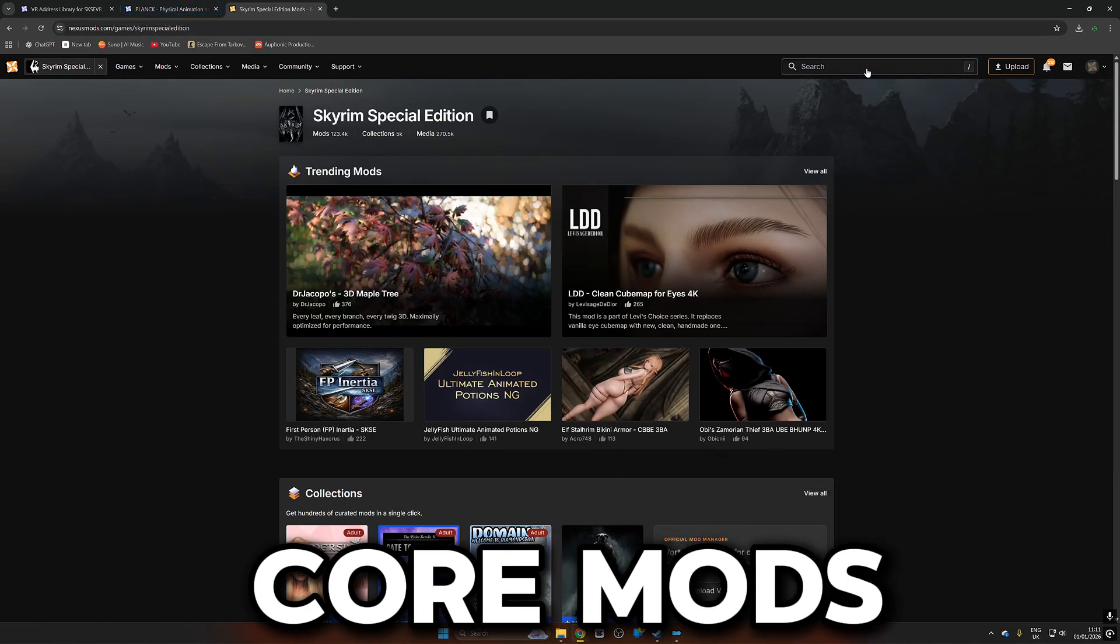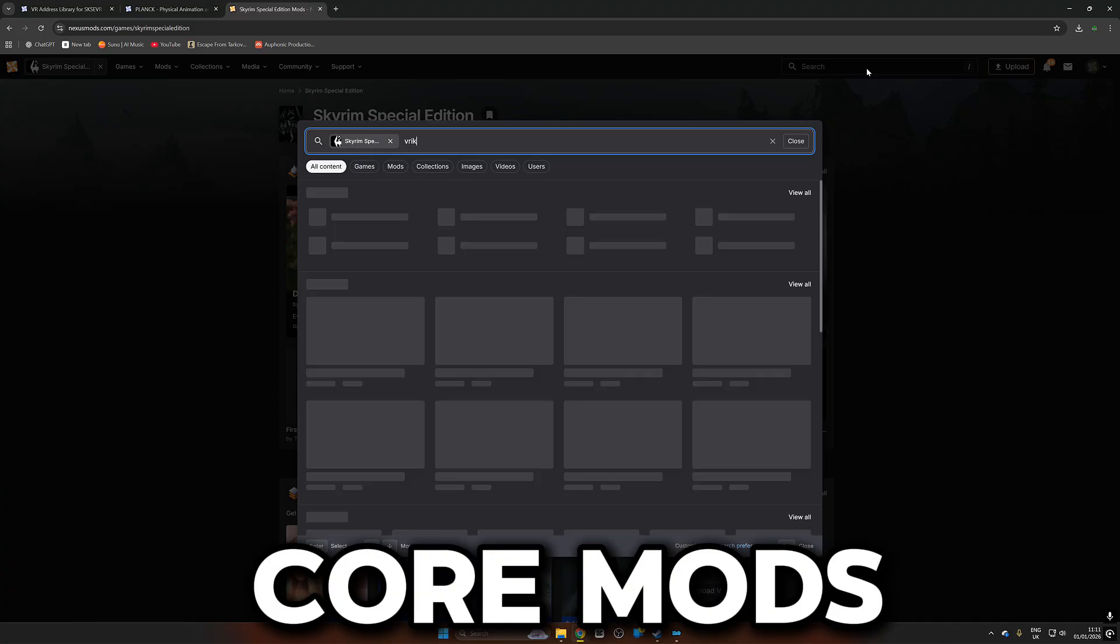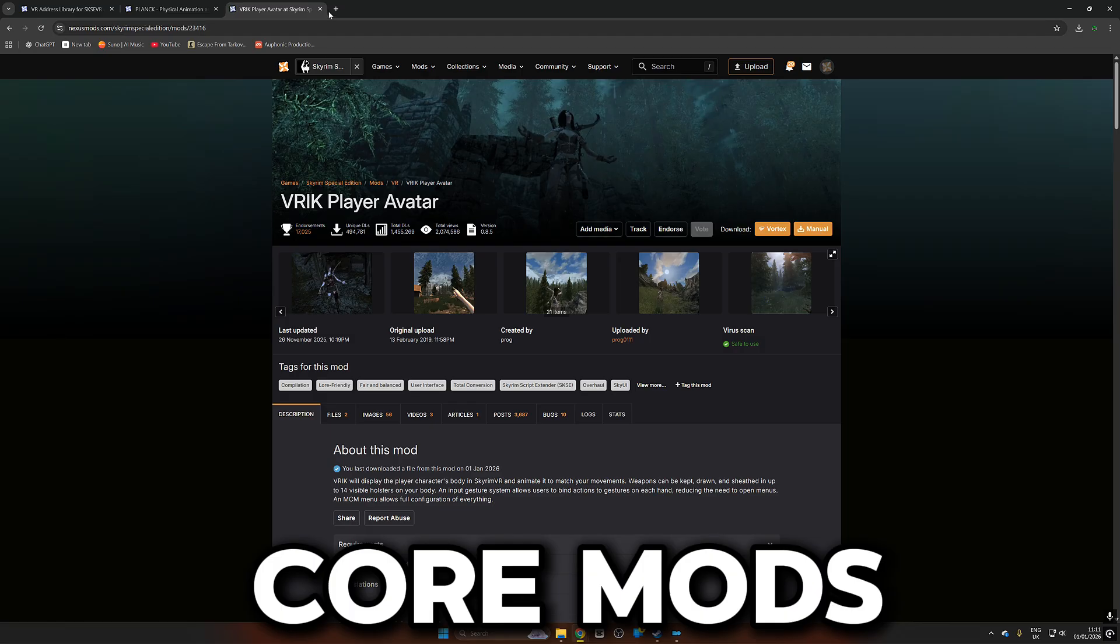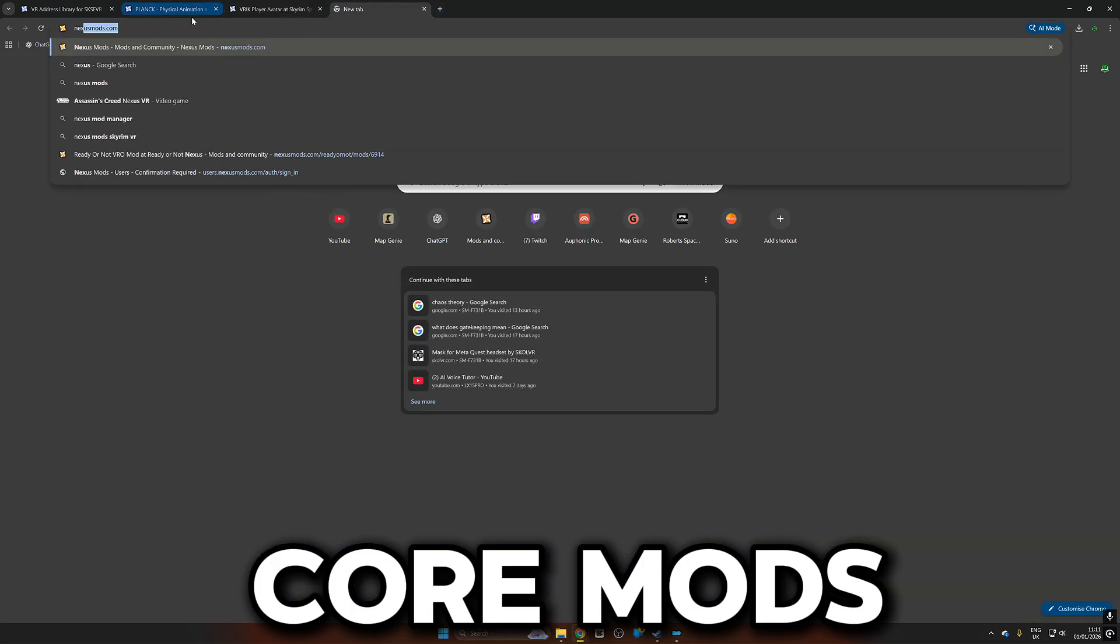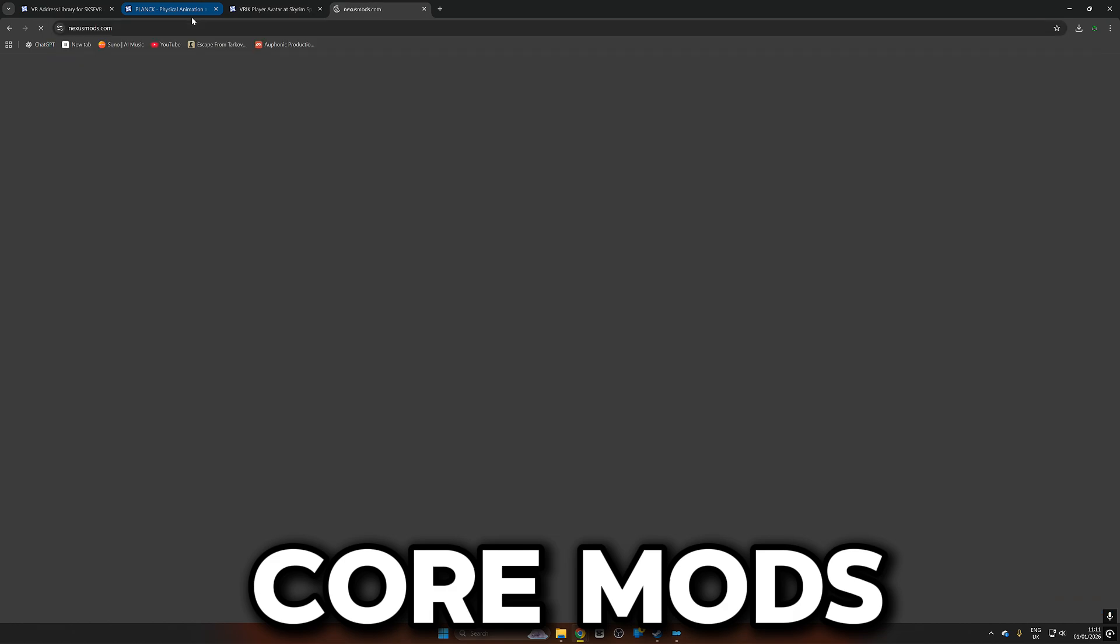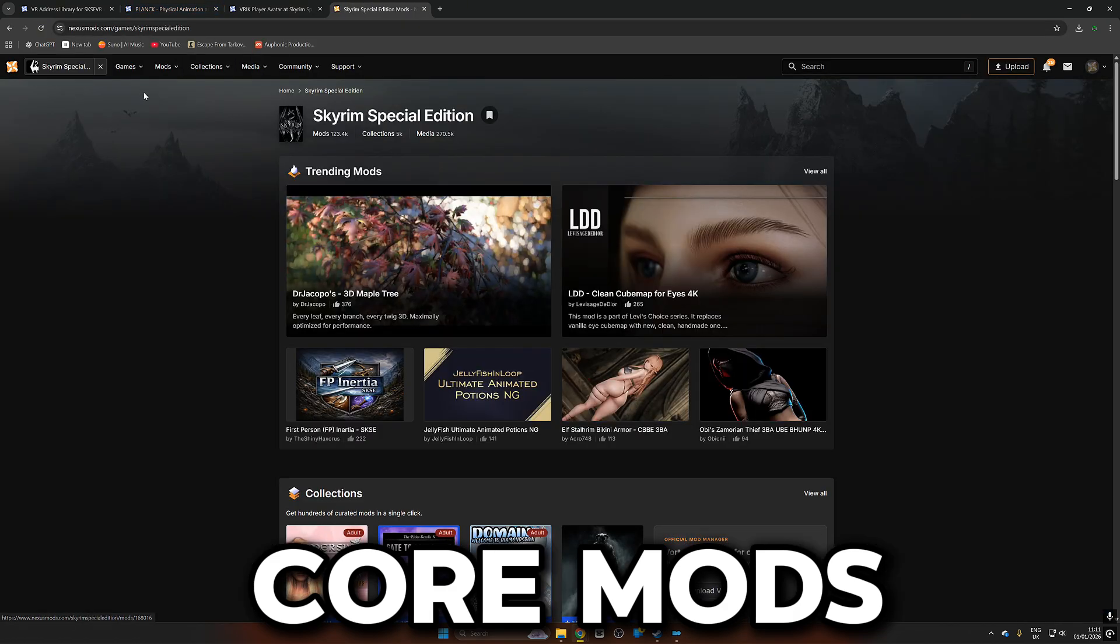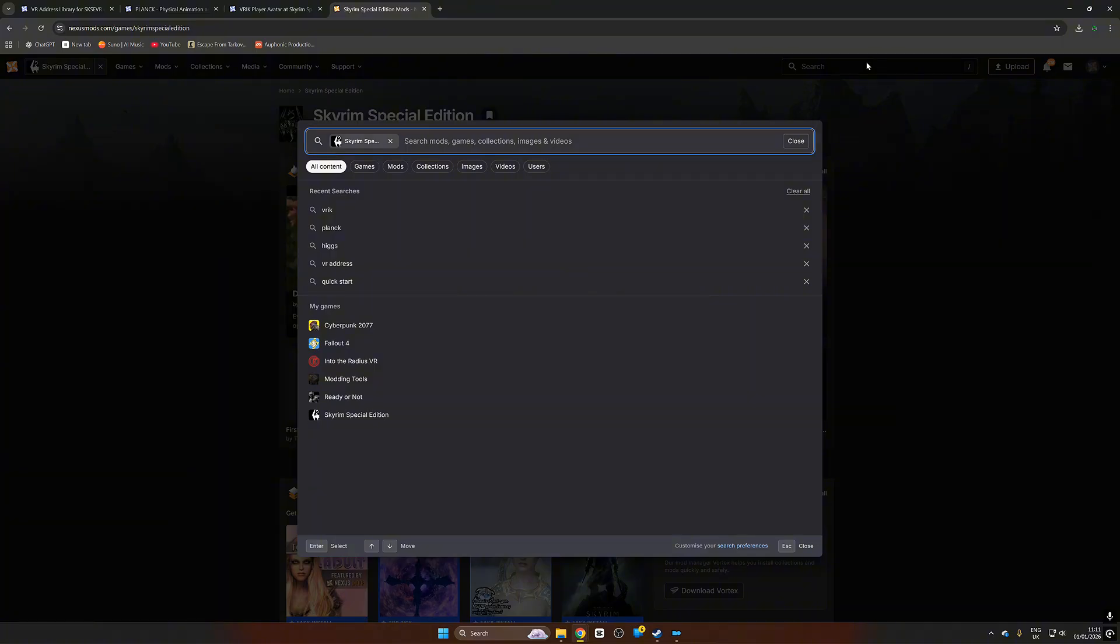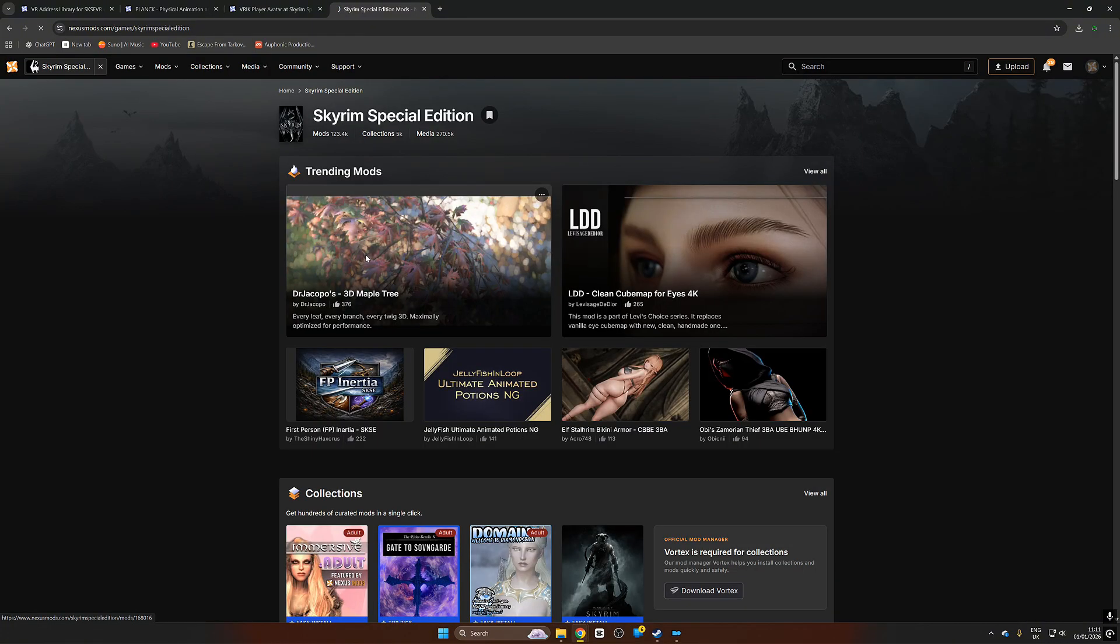Now we're going to head over to Nexus Mods and we're going to download three very important mods and that is Plank, that is VRIK and that is Higgs. Plank and Higgs are both going to help you interact with the environment and with other characters and with so much more. It's just non-negotiable, you need to have them. And VRIK makes sure that you're not a floating pair of hands. So very important.